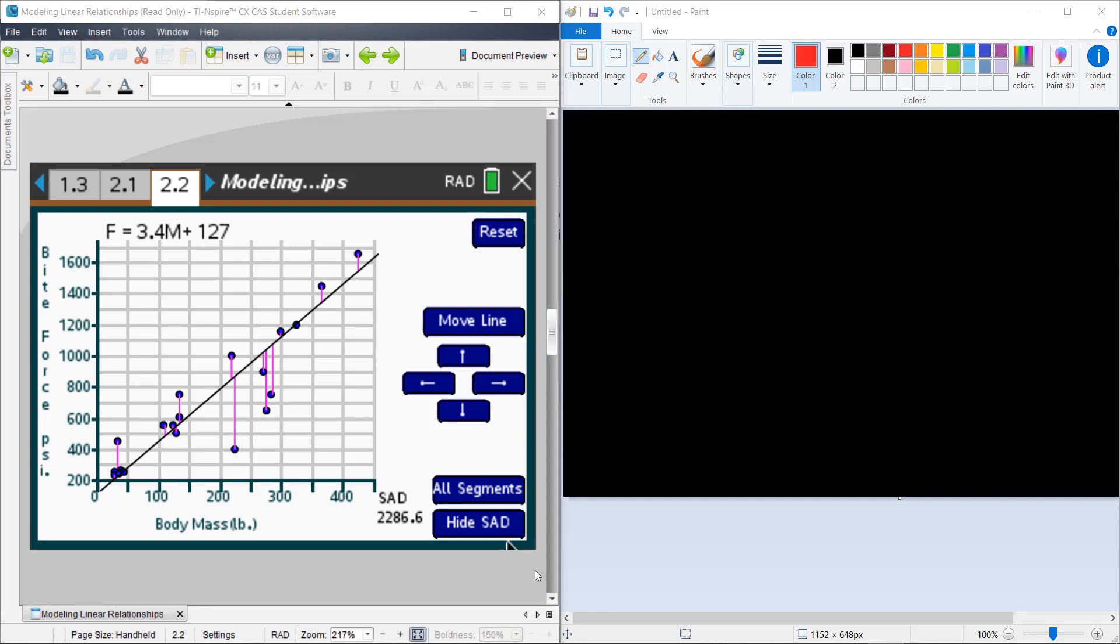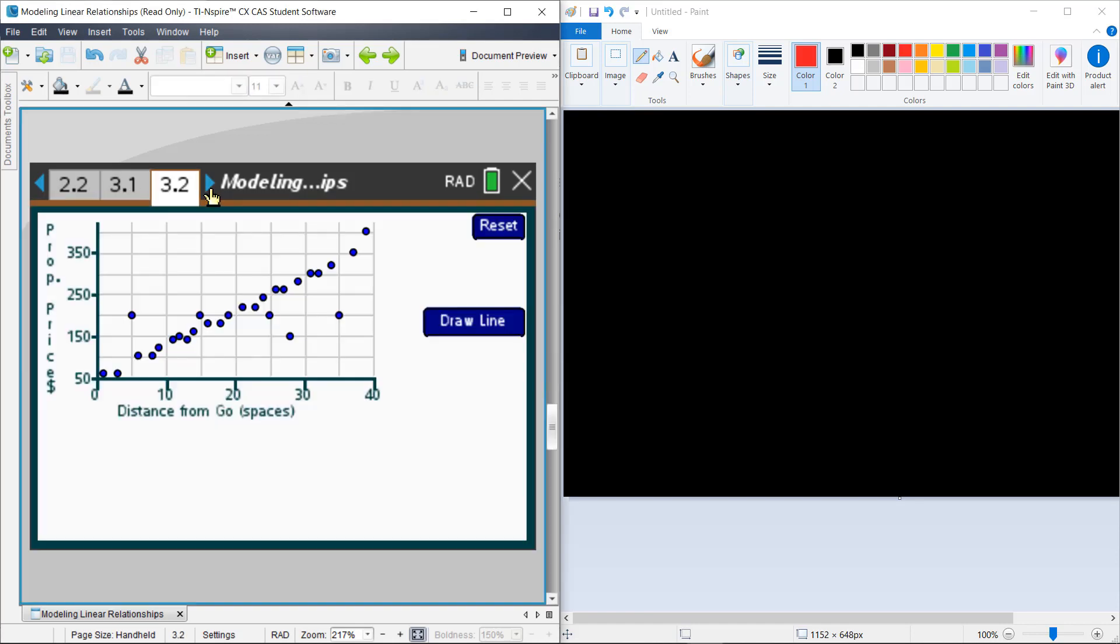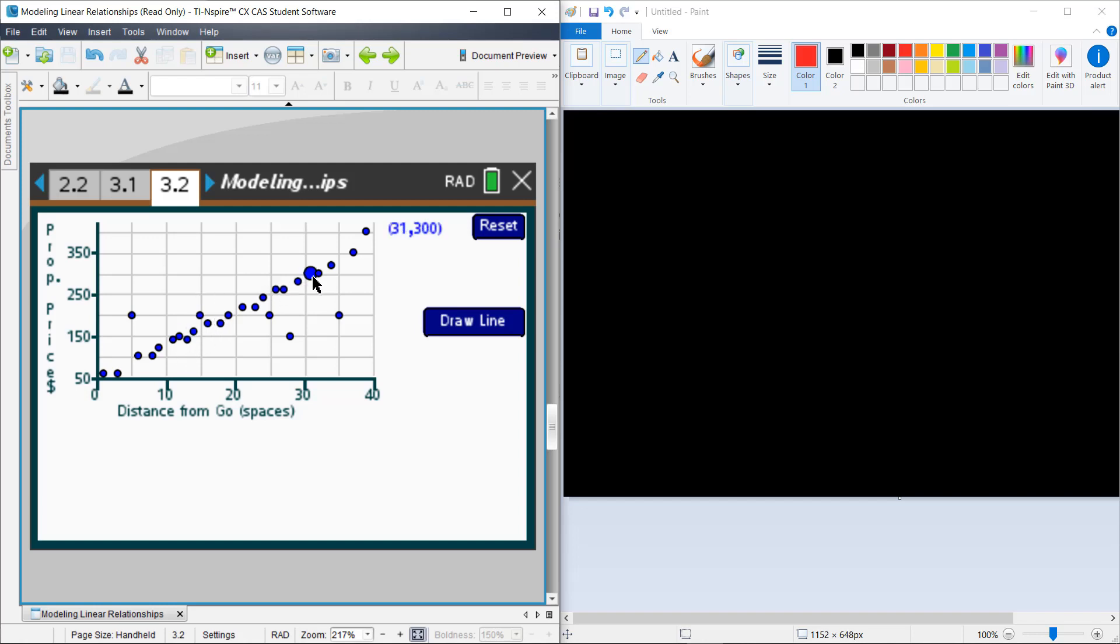So now you can go and take your exploration on to page 3.2 and explore this common board game and some prices of the spaces on each of those common board games and the distance from Go, and check out that linear relationship and go further in this exploration and see how you can assess the line there.